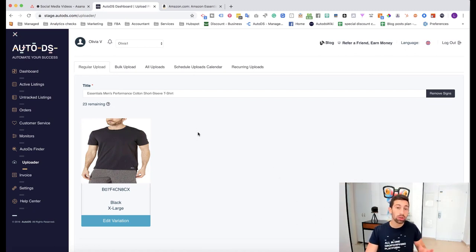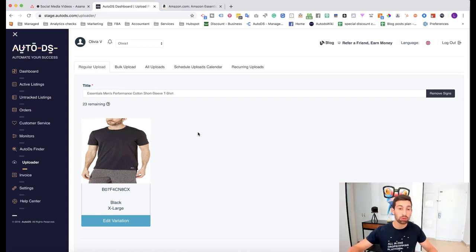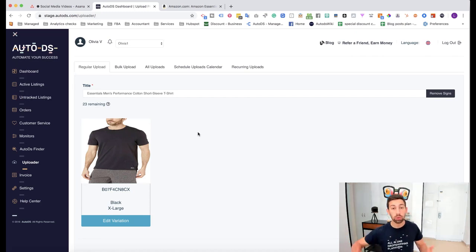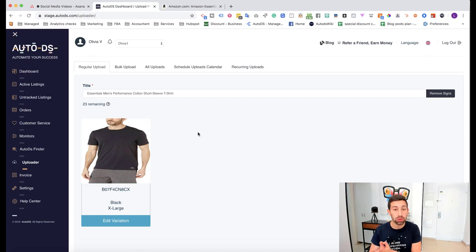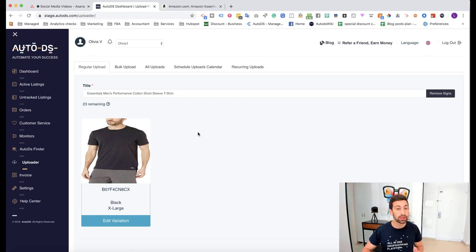Now, let's say that you went to AutoDS finder, made an upload of 1000 products and you don't want products like this, like this t-shirt to be listed to your store. What would you do? So, the solution here is very easy.